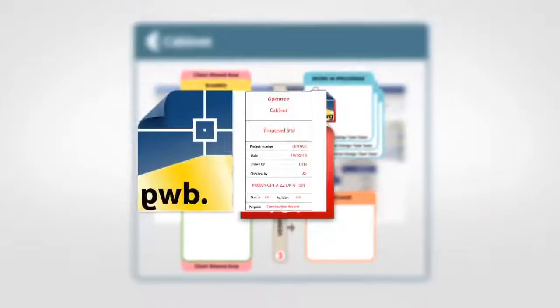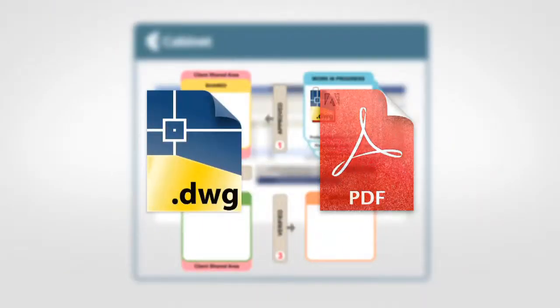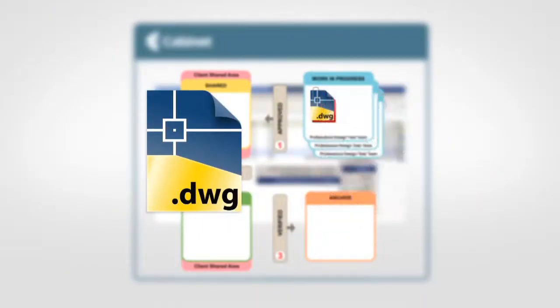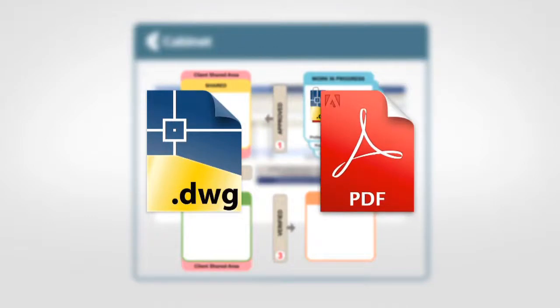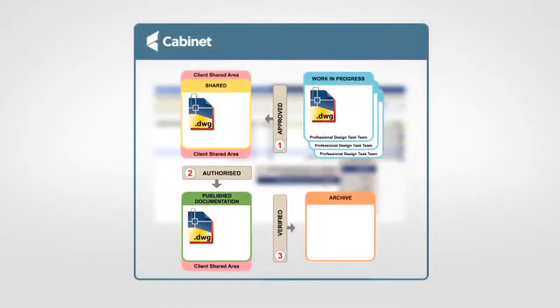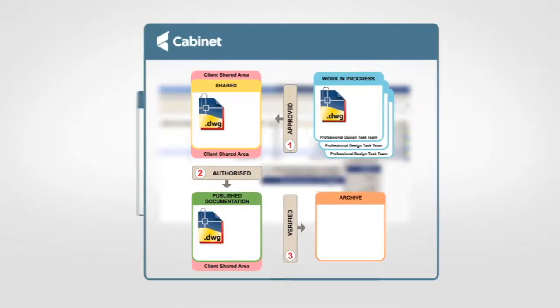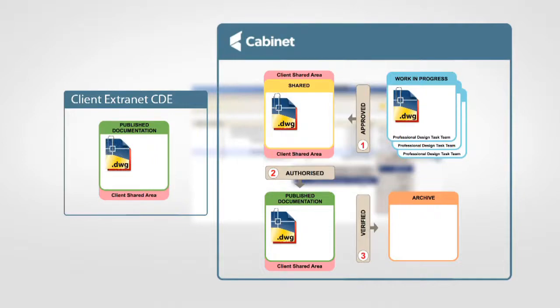It will then save the DWG, delete the previous PDF of the sheet, create a new updated PDF which it will attach to the sheet file and save the pair of files to the published store. Optionally, at this point, Cabinet could upload the sheet and PDF including metadata to the client's Extranet CDE published store.